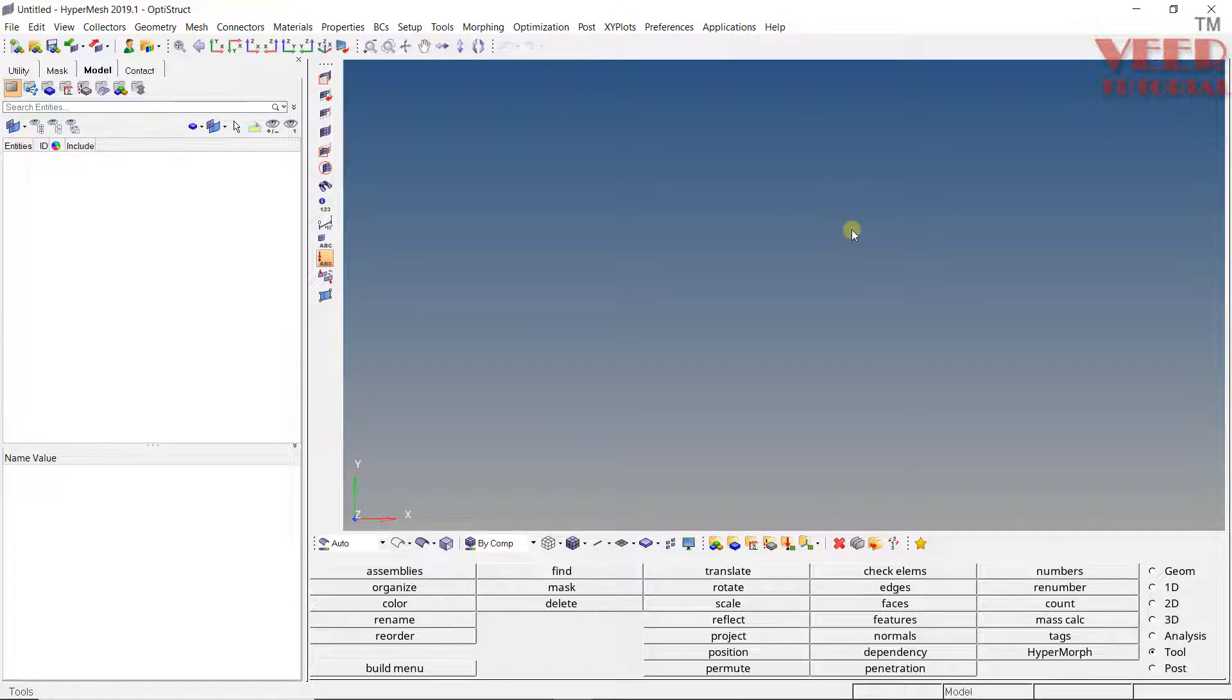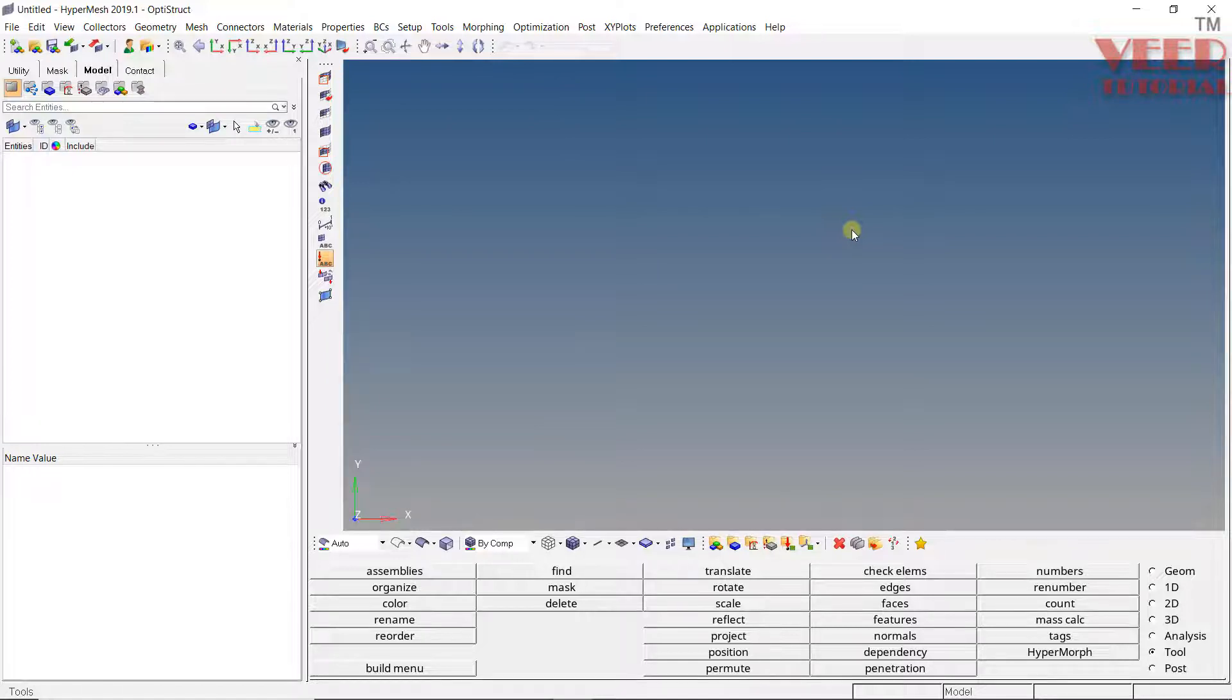When we worked on 2D meshing, basically we had worked on sheet metal components. Sheet metal components are of uniform thickness. But in case of plastic components, these are components of variable thickness. And in plastic components, the complexity of the geometry is very high. They are very highly complex structures.